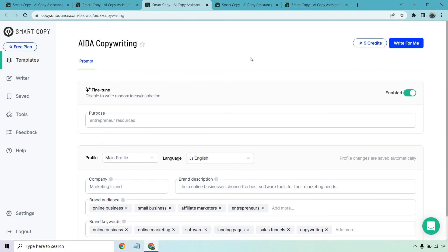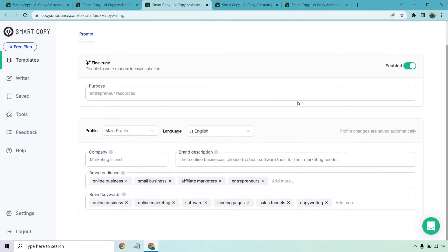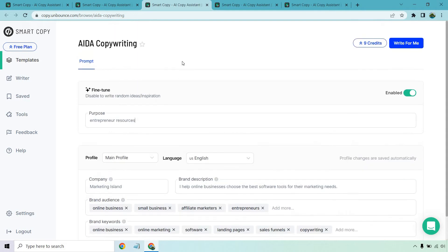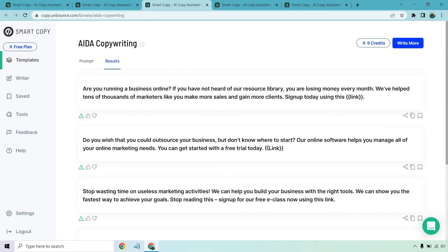Let's go to the next one — we can do it from the beginning. AIDA copywriting, which you might be familiar with: Attention, Interest, Desire, and Action. We have our main profile here, and anytime you edit it, it saves automatically. I've done a lot of reviews when it comes to AI copywriting. Theirs is a little bit less in terms of the amount of text and characters you get — like a lot of times when you do AIDA, it'll be one section per element, but these are a little bit shorter.